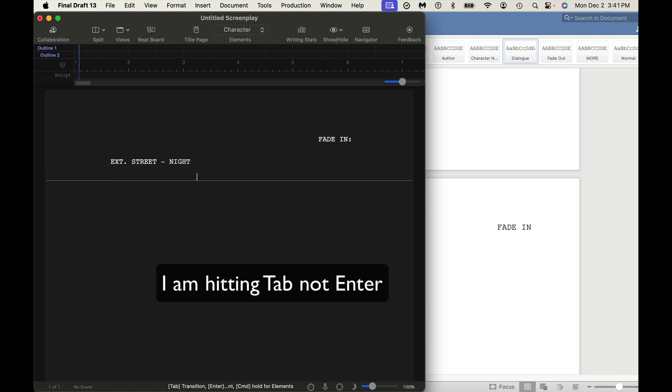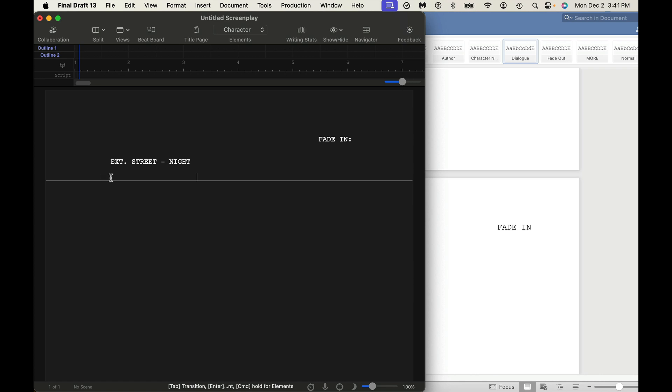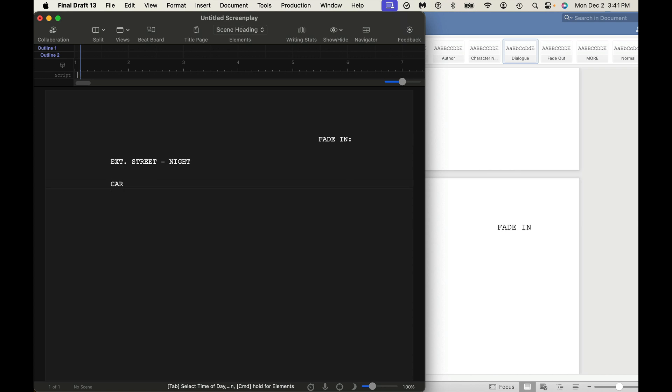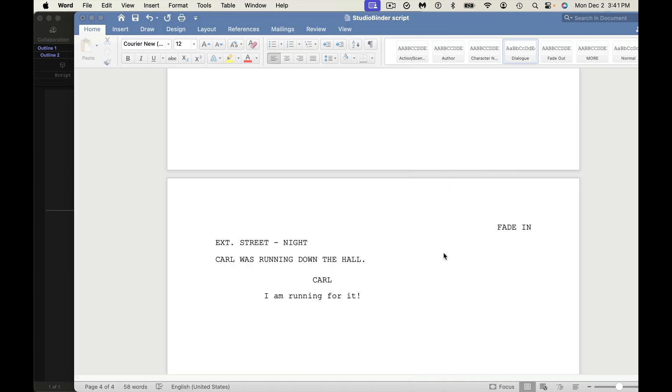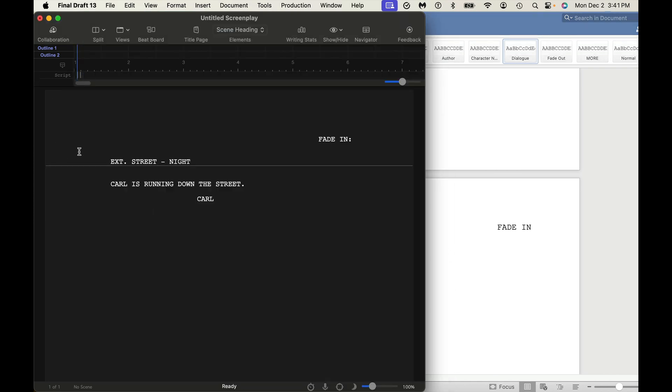So again, like I said, it's showing me everything I need to know. I'm simply hitting Enter to begin to get through different things. If I want to do Scene Heading, if I'm at Action right now, so Carl is running down the street. And then if I want to do Character, Carl. And right there I'm at Dialog, and so I say Carl, I'm running for it.